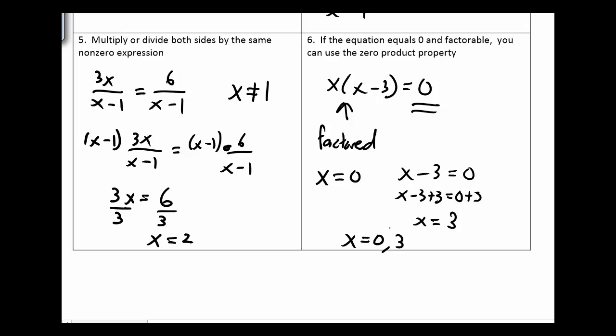Those are all the rules we're going to utilize when solving some type of equation. And we're going to look at some different illustrations of all these concepts.